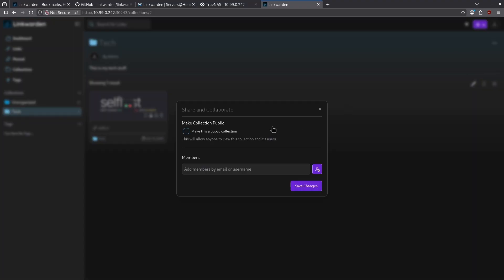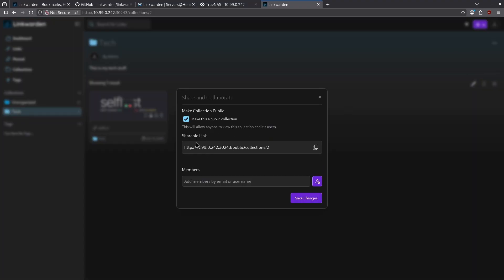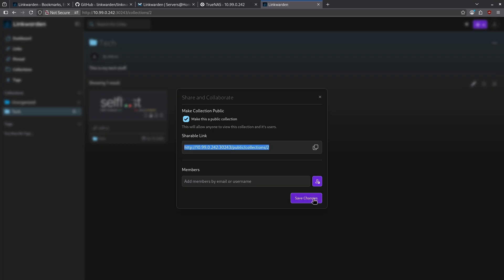When I click share and collaborate, we can make this a public collection and give it a shareable link. You'll notice of course, I'm using my private IP here because I've not put this behind a reverse proxy yet. I'm going to copy this link, click save changes,